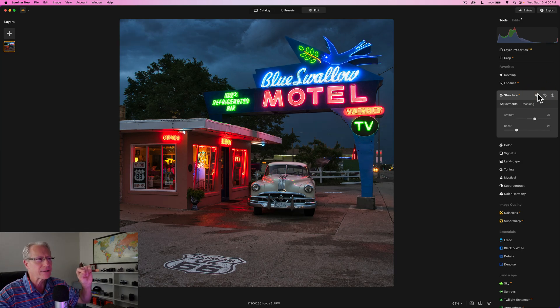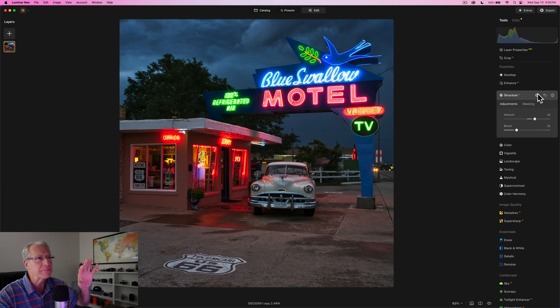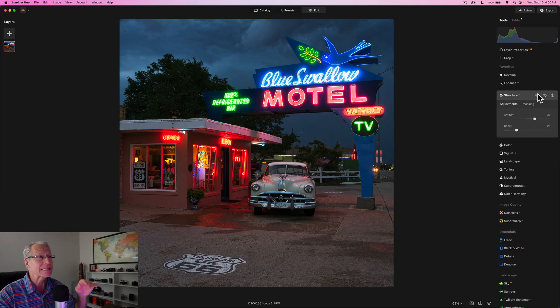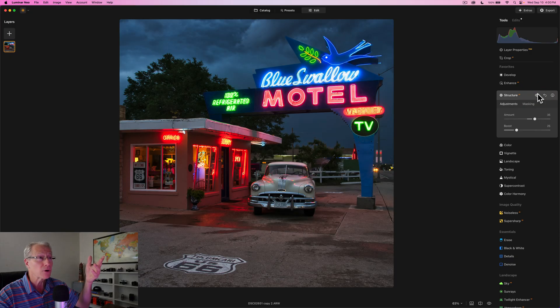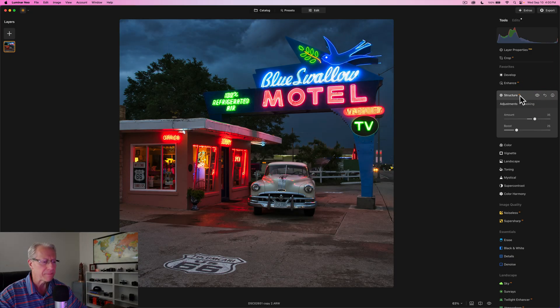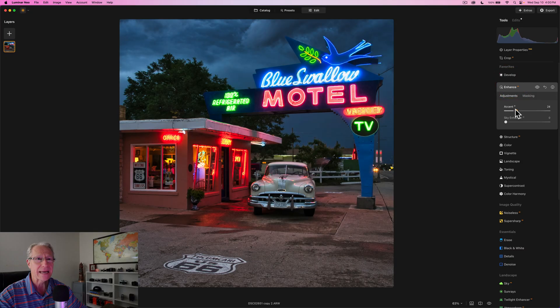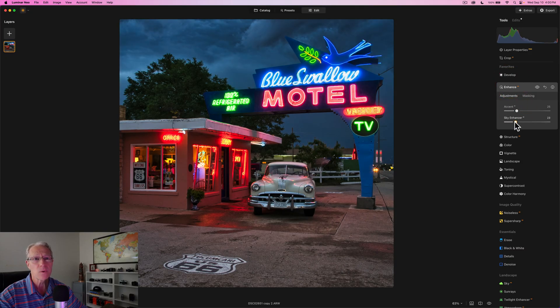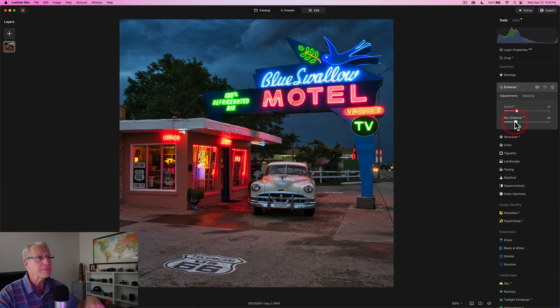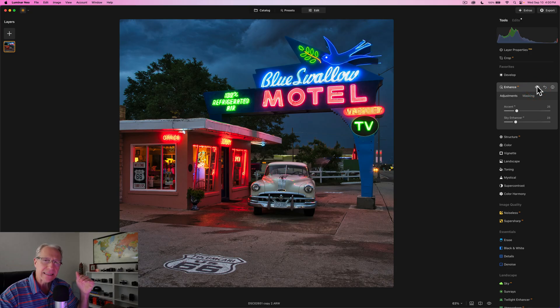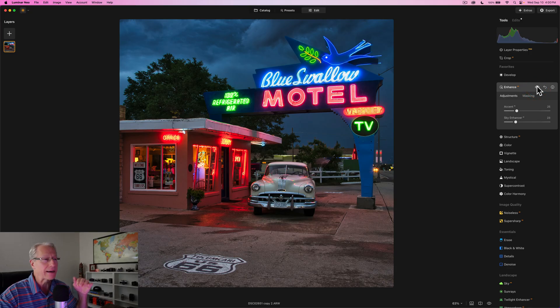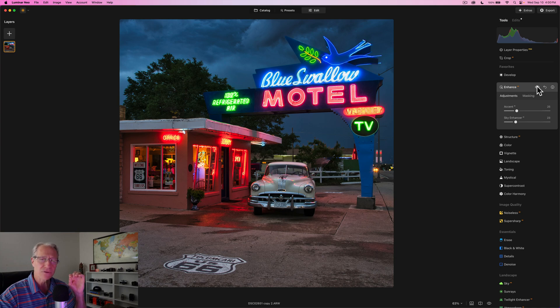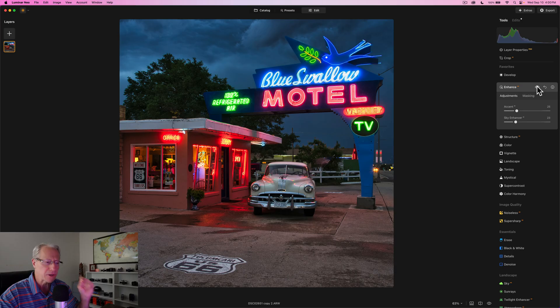If you look at the before and after, I think that's looking really good. It brings up a lot of the texture in the concrete and the building, but it also brings up the texture and that moodiness in the sky. If you look at the clouds before and currently, I think it helps quite a bit. So having done that, I'm going to jump into Accent AI.